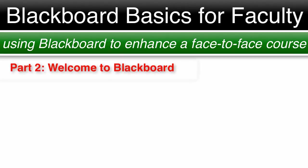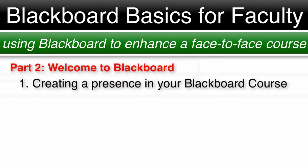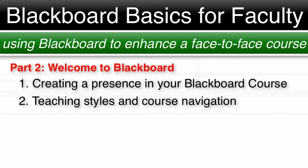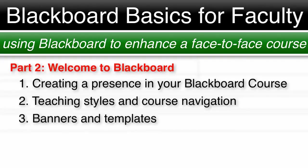In part two, Welcome to Blackboard, your first Blackboard shell, we will cover: one, creating a presence in your Blackboard course; two, different teaching styles and course navigation; and three, banners and templates.